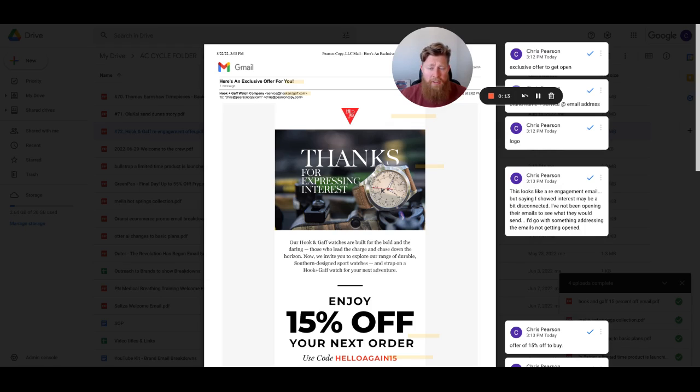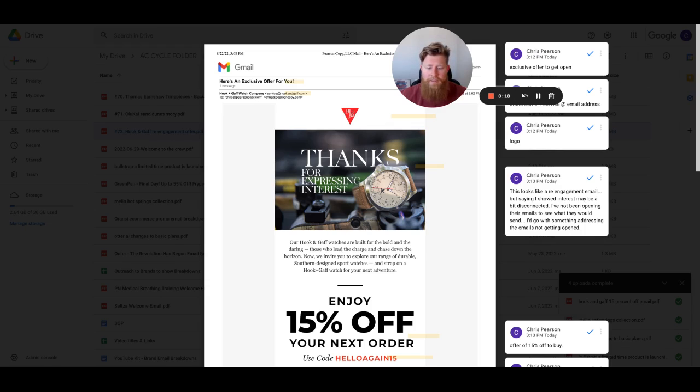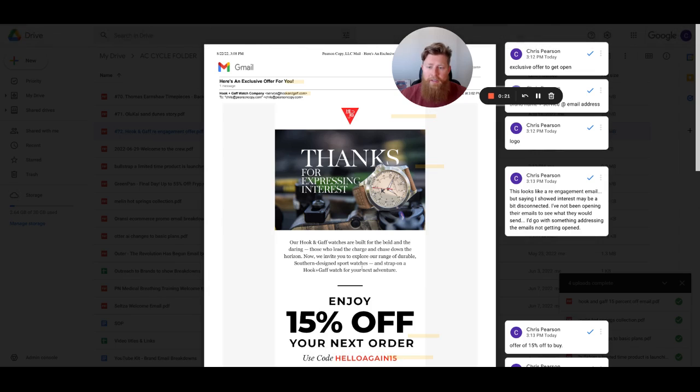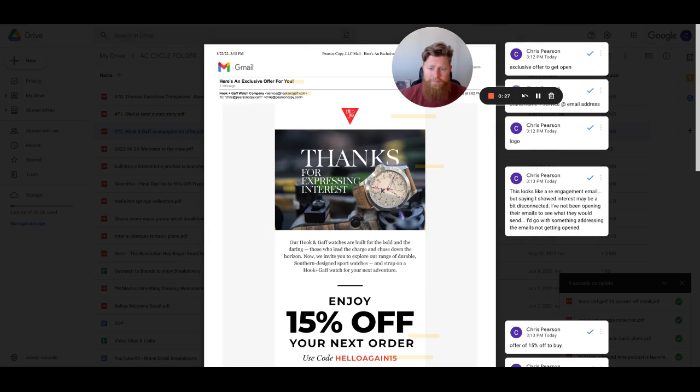This email, for context, looks like it's a re-engagement email. It looks like since I've not been opening their emails or engaging with them, they are sending out this offer of 15% off to get my attention and hopefully turn me into a customer, if not, get me to re-engage with their emails.